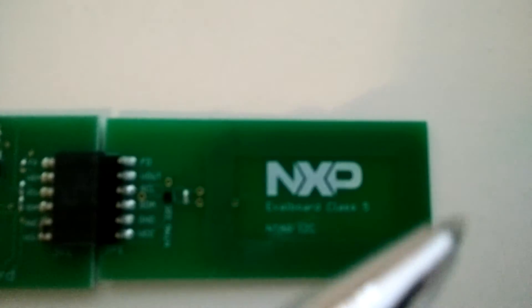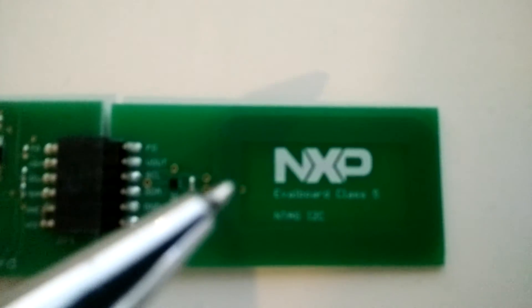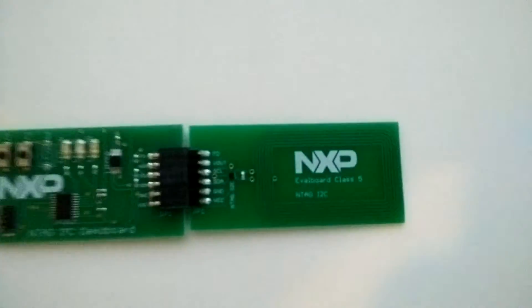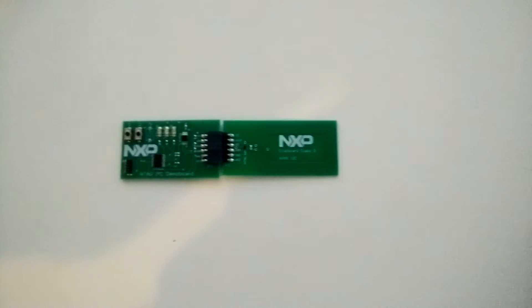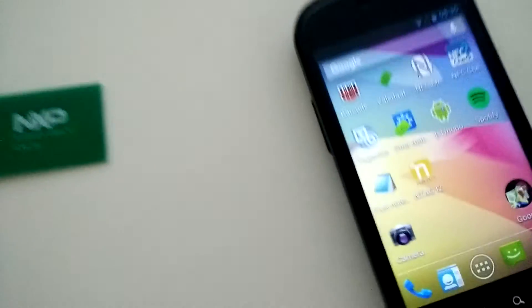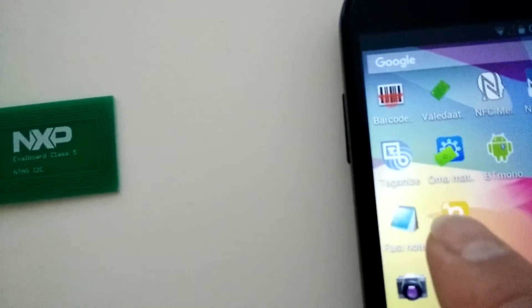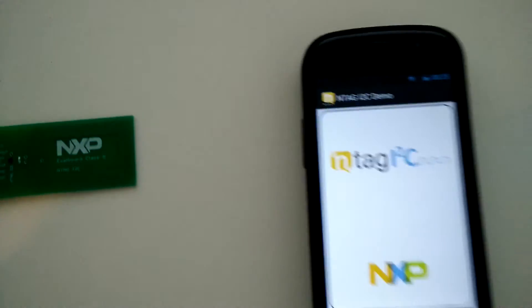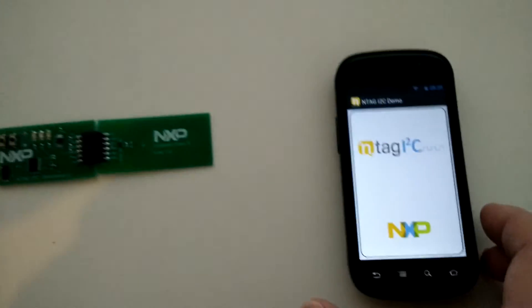to the NXP antenna which is here. We're going to use the Samsung Nexus S to start an N-tag app offered by NXP to demonstrate the potential of this chip.